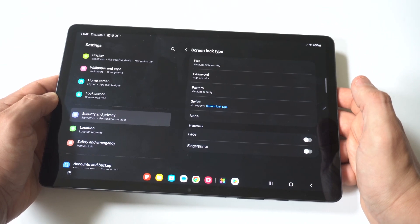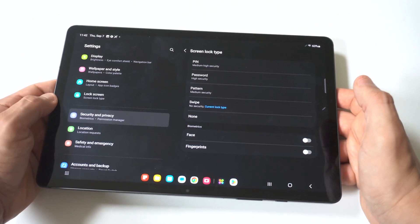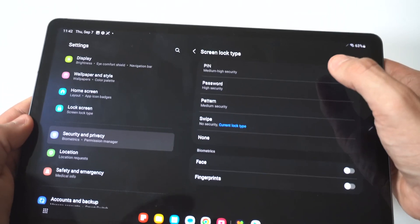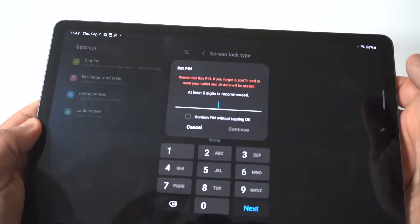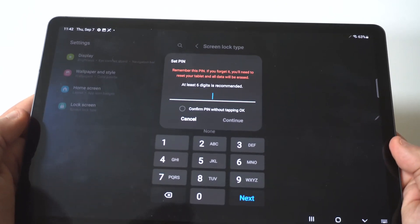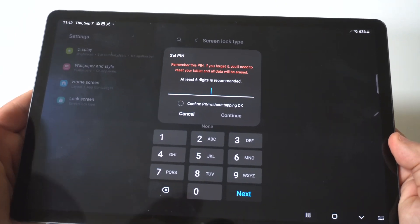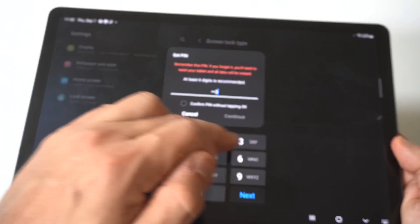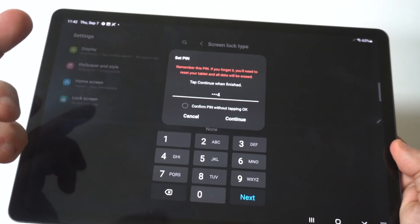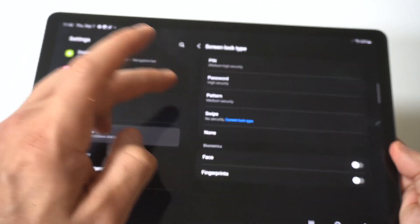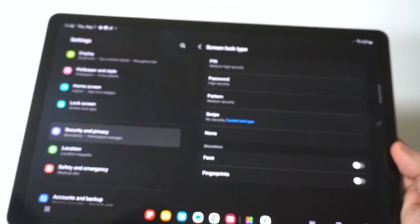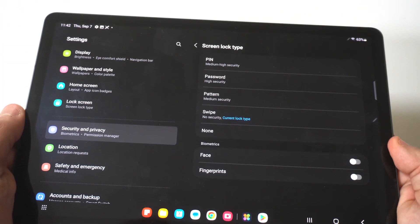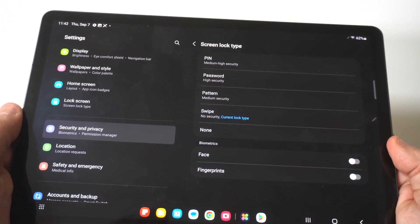Right now, we don't even have anything set up. So the two I would recommend going with, which I feel like are the fastest, would be the pin. So for this example, I'm just going to go 1, 2, 3, 4, then I'm going to confirm it.